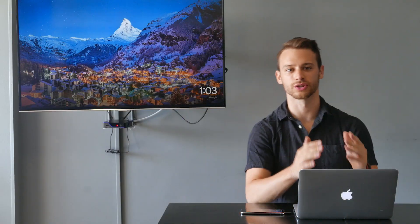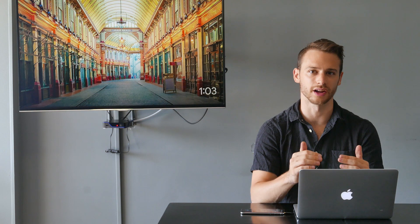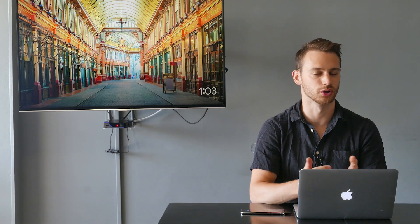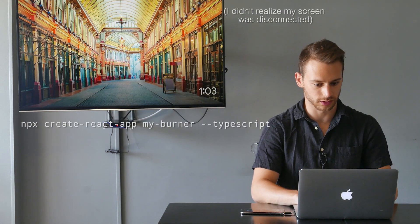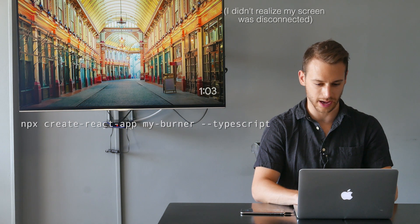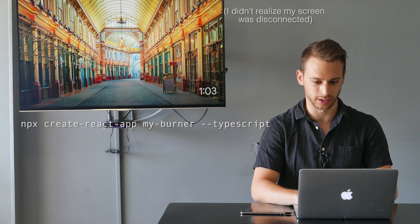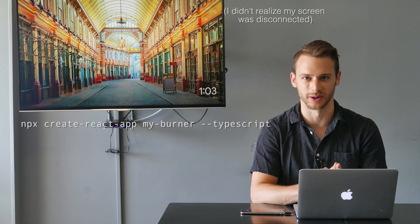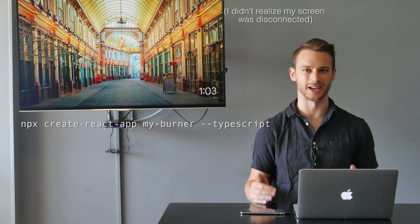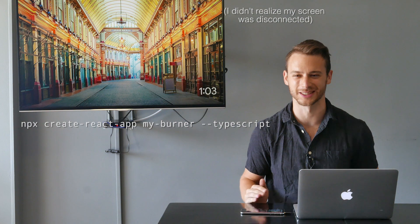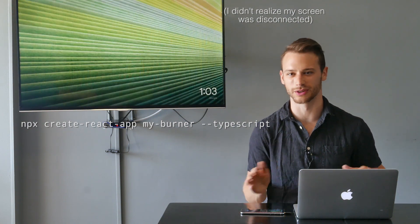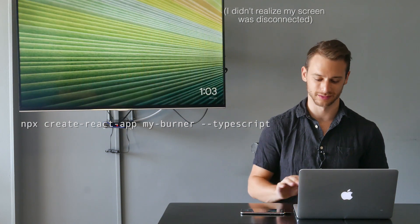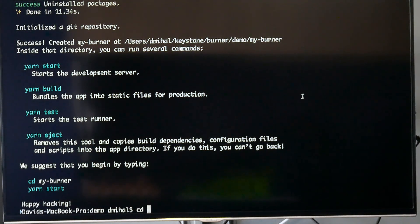To start off our new project, we're going to create a new React app using create-react-app. I'm going to run create-react-app my burner using TypeScript. All these libraries are made using TypeScript. I think TypeScript is awesome, but if you don't like it, you can do this in plain old JavaScript. Now we can cd into that folder.